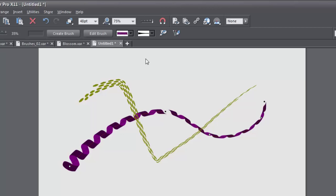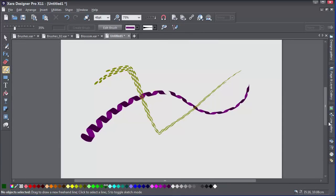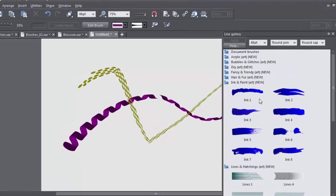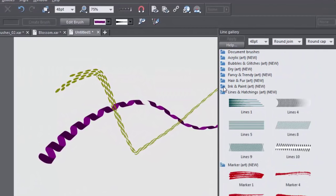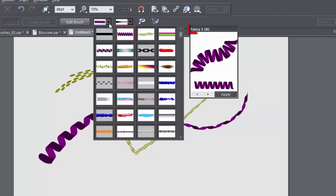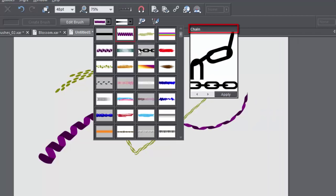Now there are two types of brushes: art brushes and scatter brushes. They're organised into folders in the Line Gallery, and up here on the info bar the art brushes have an A next to the brush name.